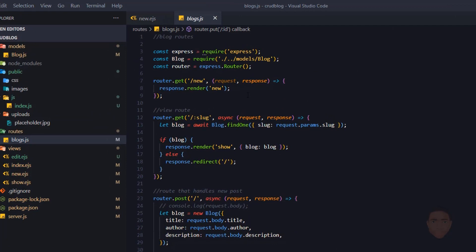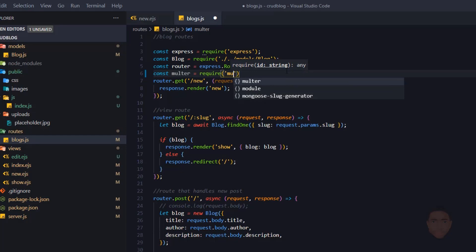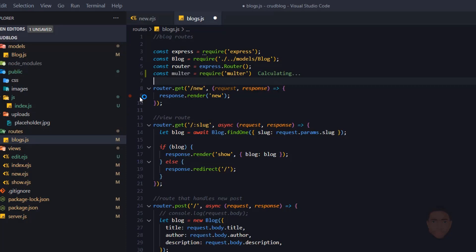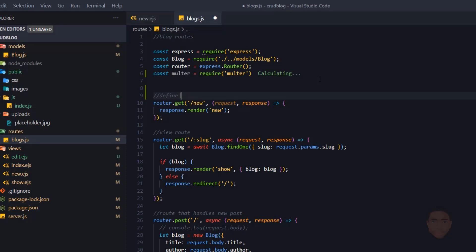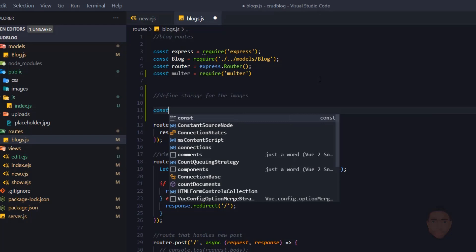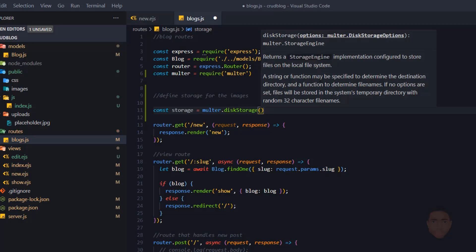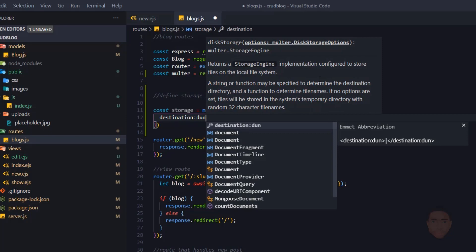After Multer is installed, we go to our blogs route where most of the changes will be. First, bring in the dependency: 'const multa = require("multa")'. Then I'll define the storage for the images — most of this comes straight from the documentation — using 'multa.diskStorage()', and inside we define the destination.